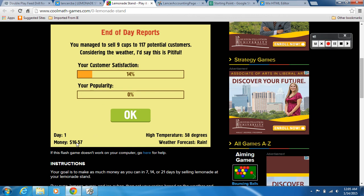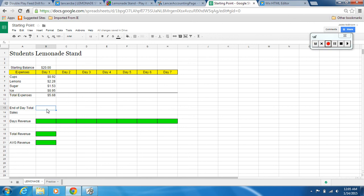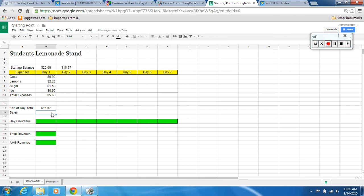So you're going to note 16.57 — that's how much money we had at the end of day one. Come back here and enter sixteen dollars fifty-seven cents as the end-of-day total. Now we're going to figure out our sales using a formula. To do our sales, hit equals — that's how you start formulas — then click on B13 for the end-of-day total. You'll see it pop up here, then hit a minus sign and enter parentheses.